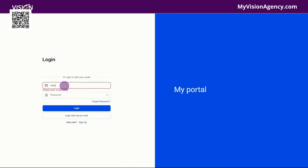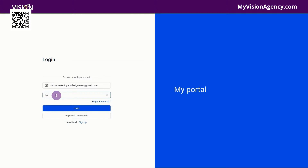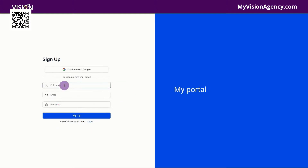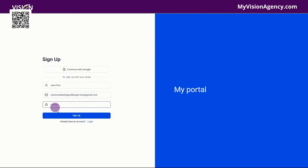I'm going to use a Gmail domain to test this out — I'll use vision marketing and design plus a tag at gmail.com, because I want to make sure that I can get this email. Let's add a password here and do login. It's going to say user not found because I don't have an account yet. I haven't been granted access to this in any way, so I need to click here to sign up. Let's do Jane Doe, enter in the email address, add the password and sign up.